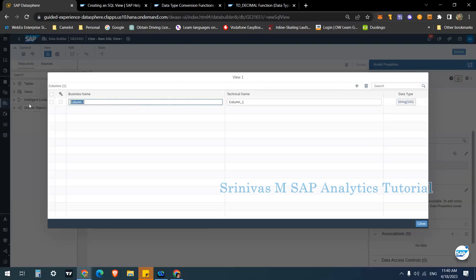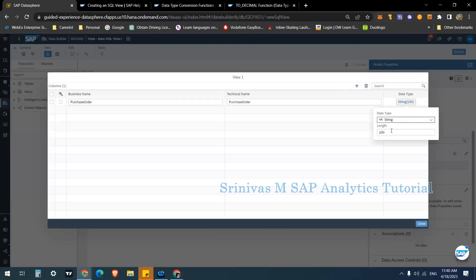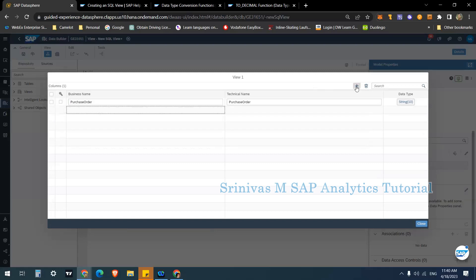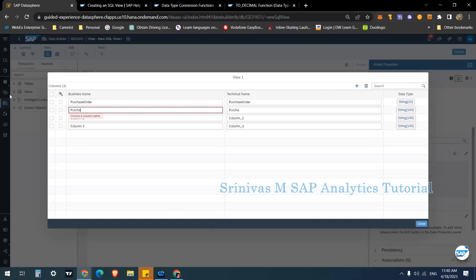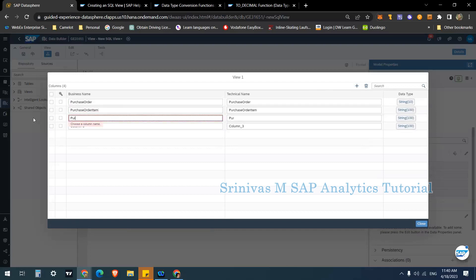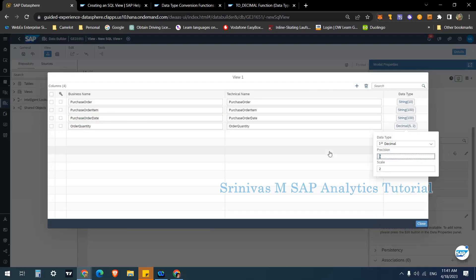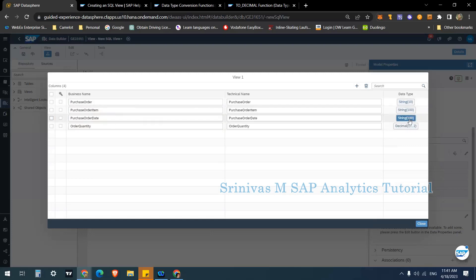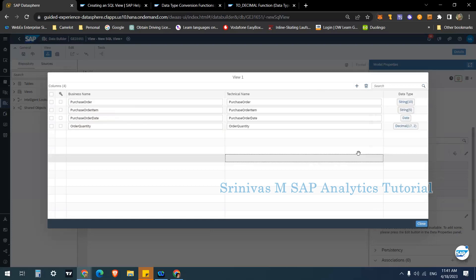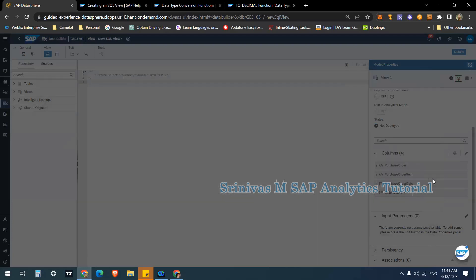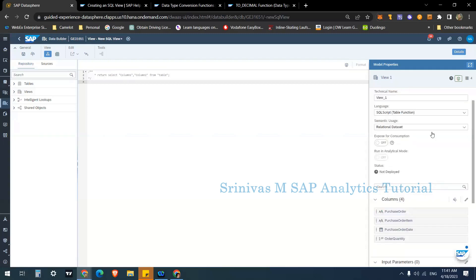I'm adding four columns to the output structure: purchase_order (String, length 10), purchase_order_item (String, length 5), purchase_order_date (Date type), and order_quantity (Decimal, precision 17, scale 2). The data types and lengths should match those in the remote table — you can check the remote table to verify. After clicking Close, the output structure is defined. Since semantic type is Relational Dataset, I can keep everything as-is, but for an Analytical model I could convert order_quantity to a measure.